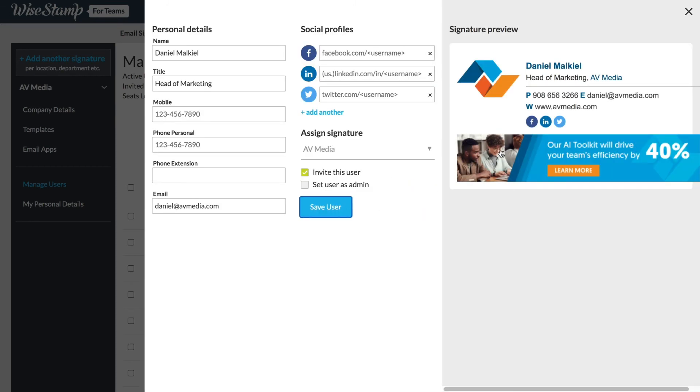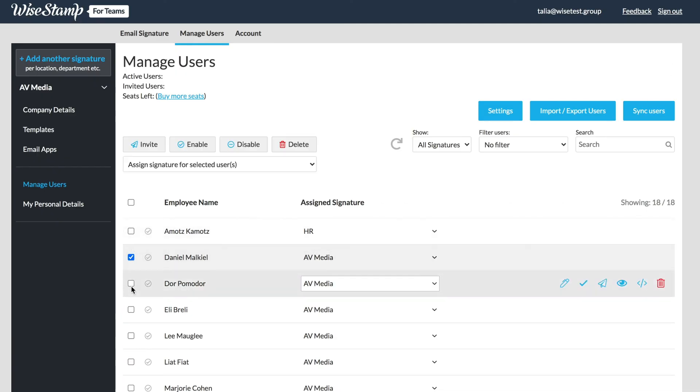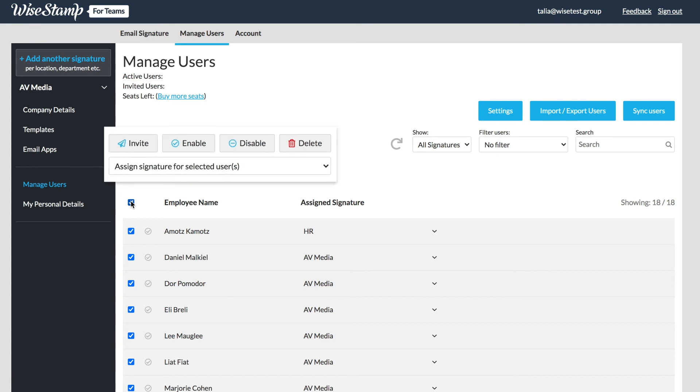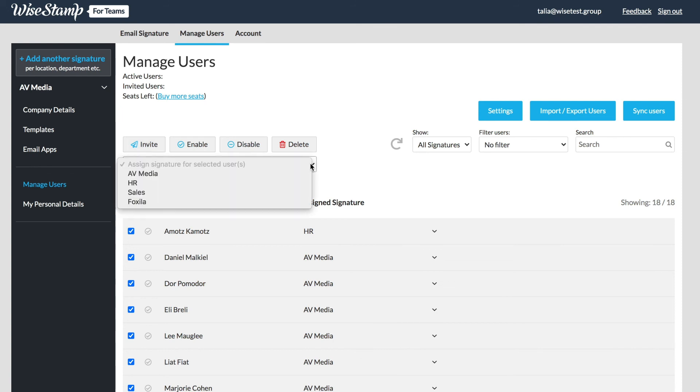You can also take bulk user actions by selecting a few users or selecting all of your users. You'll see new action buttons pop up on the top where you can apply bulk actions such as invite all users at once or change the signature assignment to everyone at once.